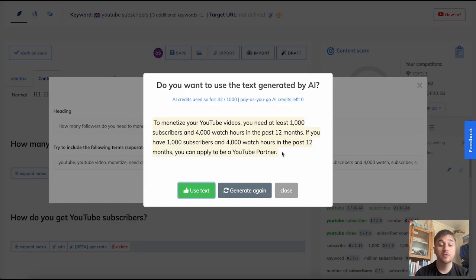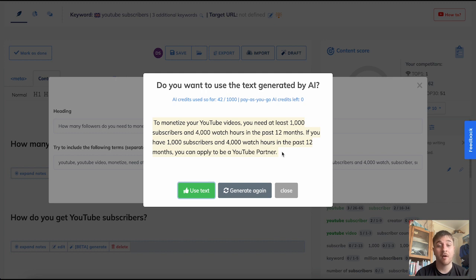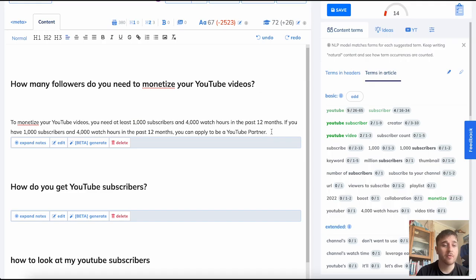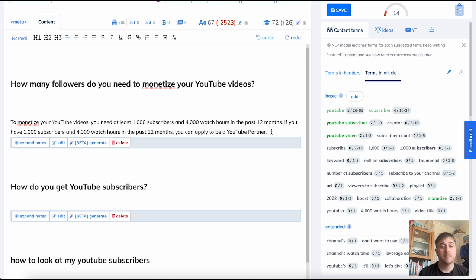If you weren't happy with it, you'd have the option to generate again or use text. You can work from what the AI has generated and then continue the article, type in it yourself, or continue to use the beta generator for ideas.